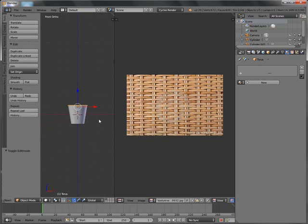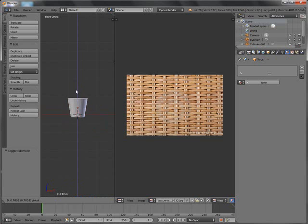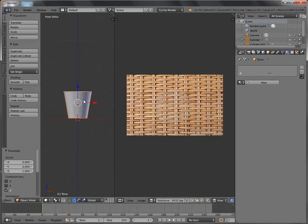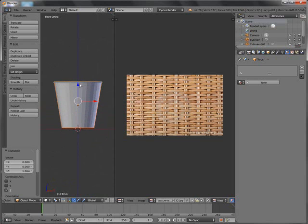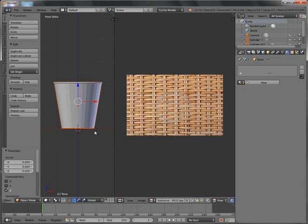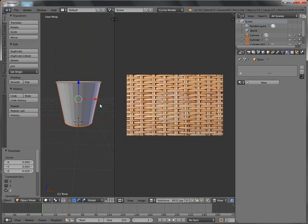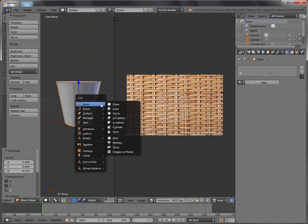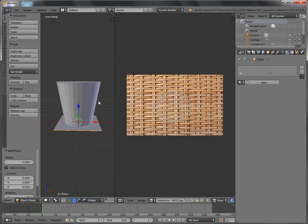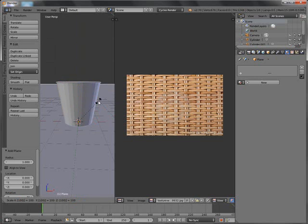Go out of edit mode, then Z to go out of wireframe. Box select all of this and drag it to the top so that the bottom aligns with the red line, because when we add a plane for the basket to sit on, the plane is going to be on this red line. So let's add a plane — Shift A, plane, mesh, plane. S to scale, then type 100, Enter.